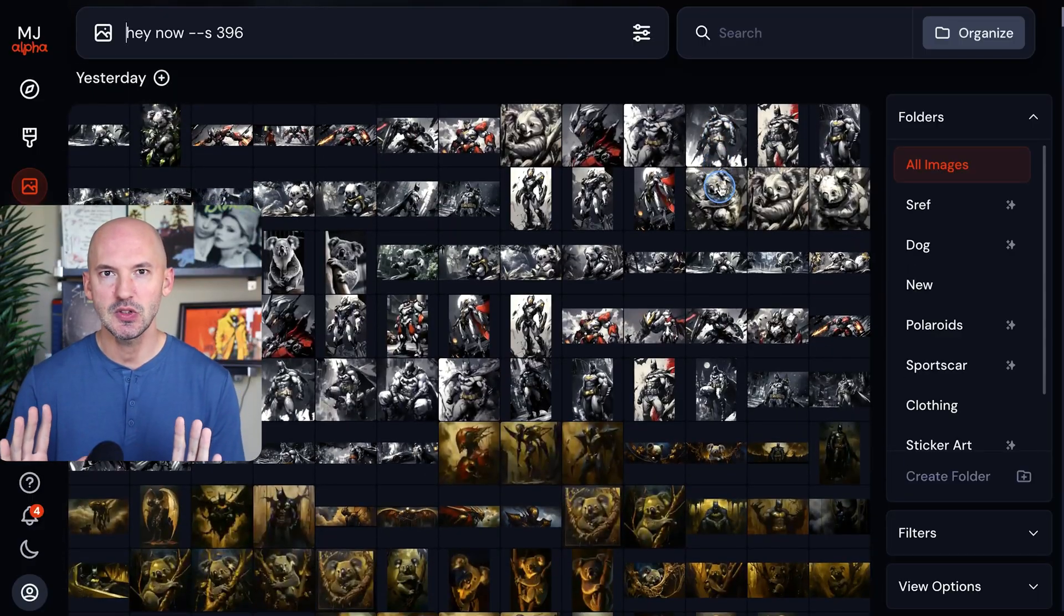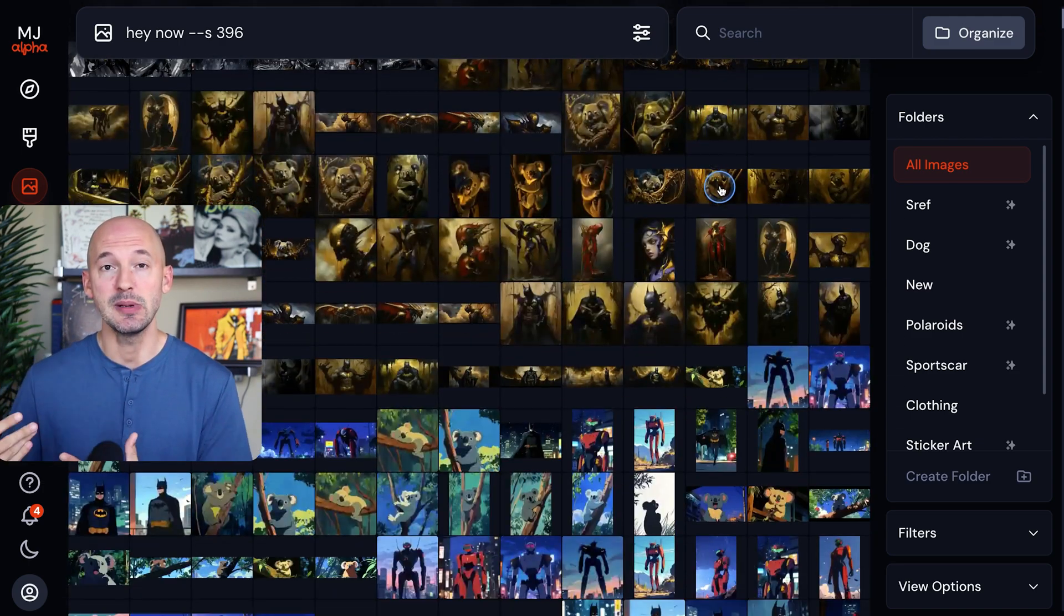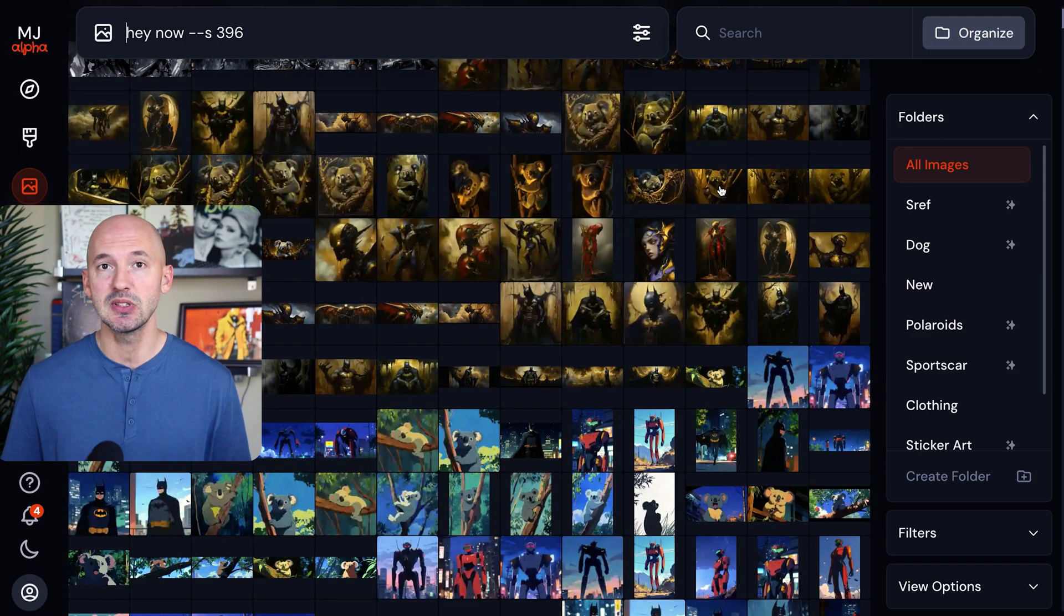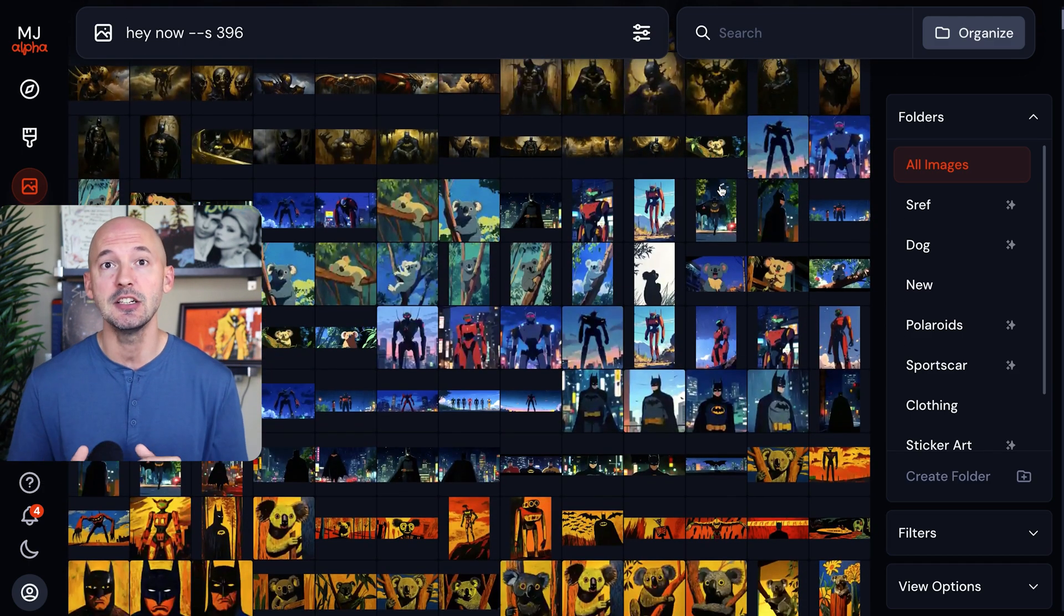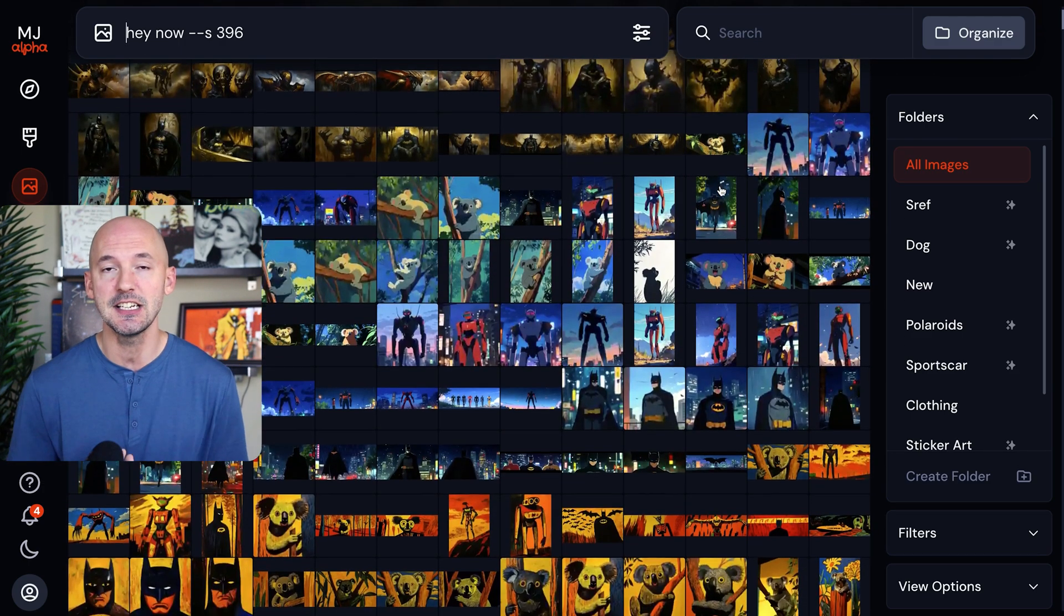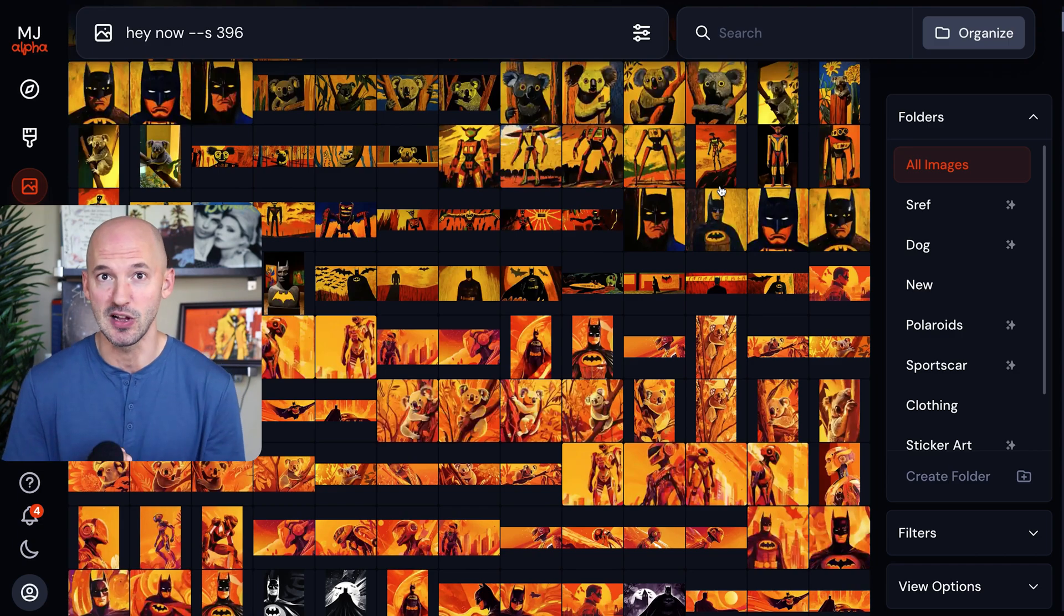The fourth thing I'd love to see on the Midjourney website is the chance to create in different workspaces. Let me try to explain. When you've made so many images, almost 70,000, your homepage, your organization page can get pretty overwhelming.